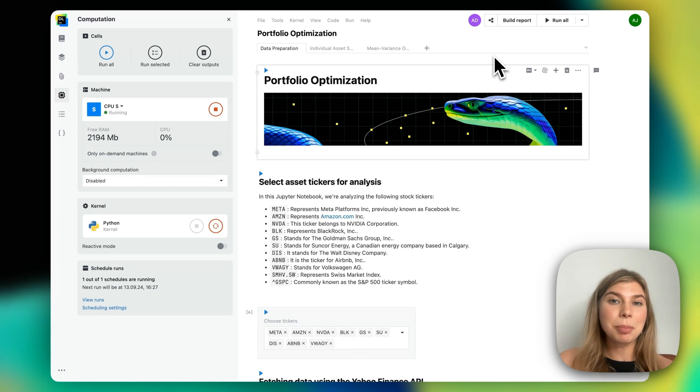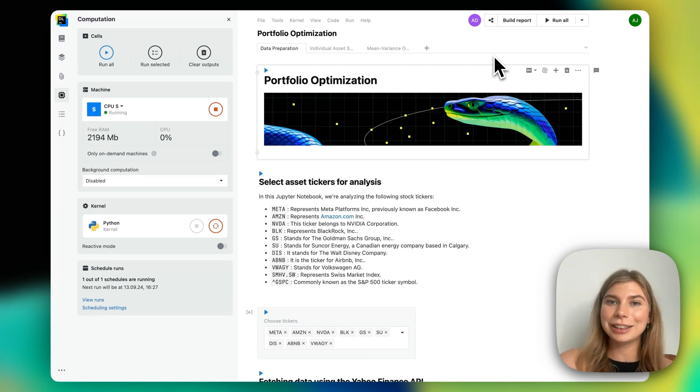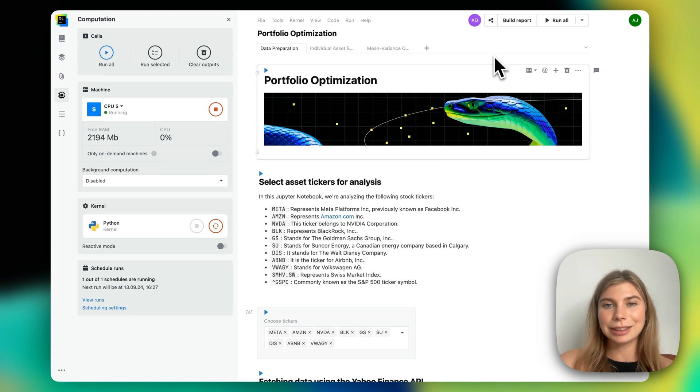This is an example of what a workflow in Datalore might look like, from fetching data to sharing data science results.